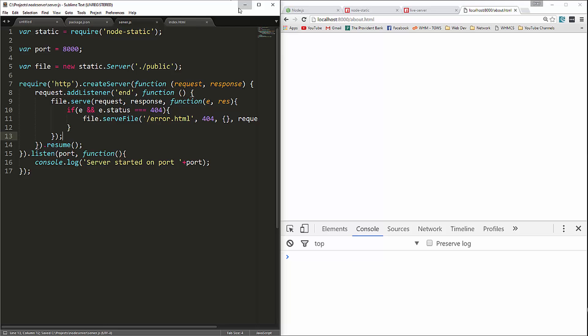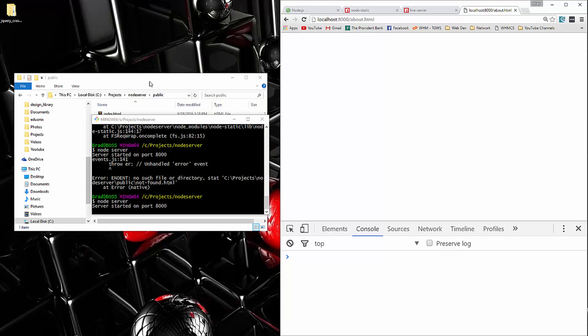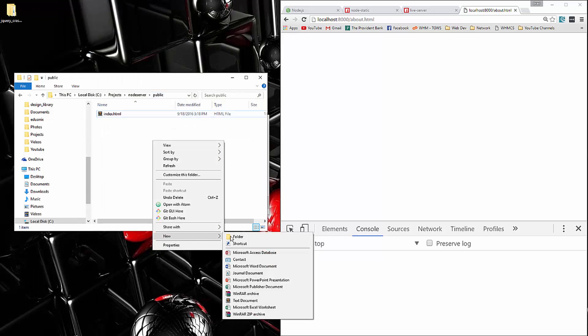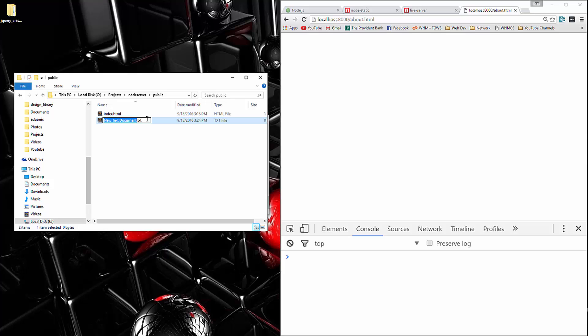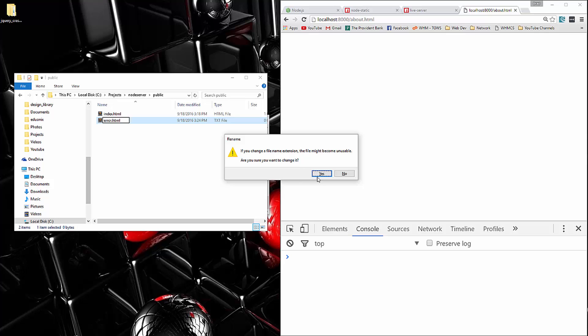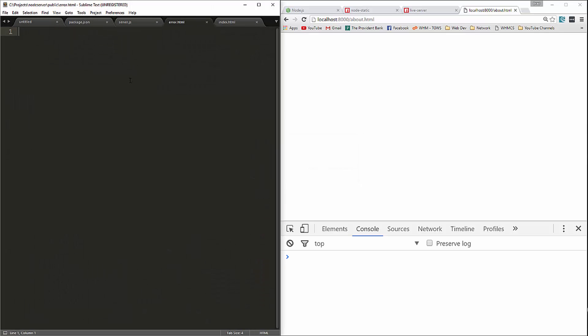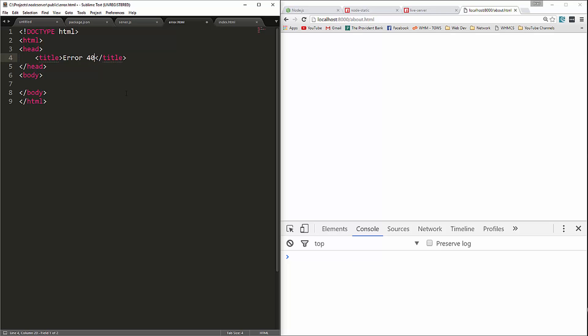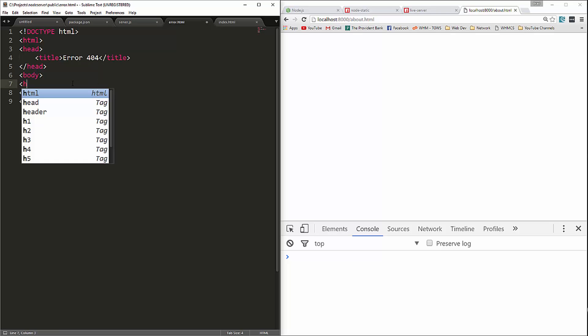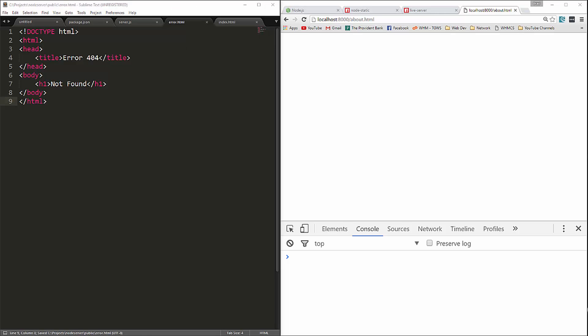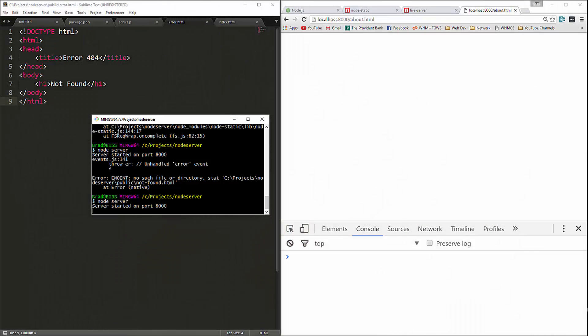So let's save it. And then we're going to create inside the public folder, we'll create error.html. Let's open that up. And we're just going to put in an H1 that says not found. And you can obviously put whatever you want here. So let's save that and then we'll restart the server.